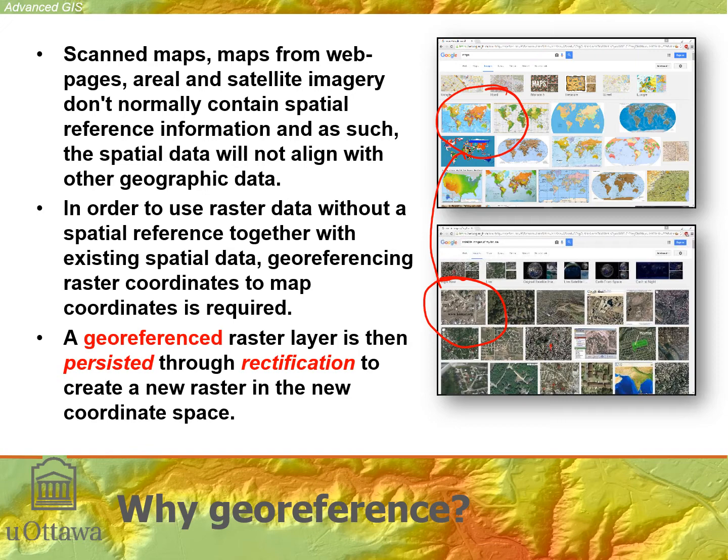Once we give coordinates, that's called geo-referencing. We can then persist a geo-referenced layer into a permanently new raster by overlaying a new raster in the projected or transformed space and rectifying it. That means resampling again and transferring values to the new cells. At that point, we have a geo-referenced and rectified layer.